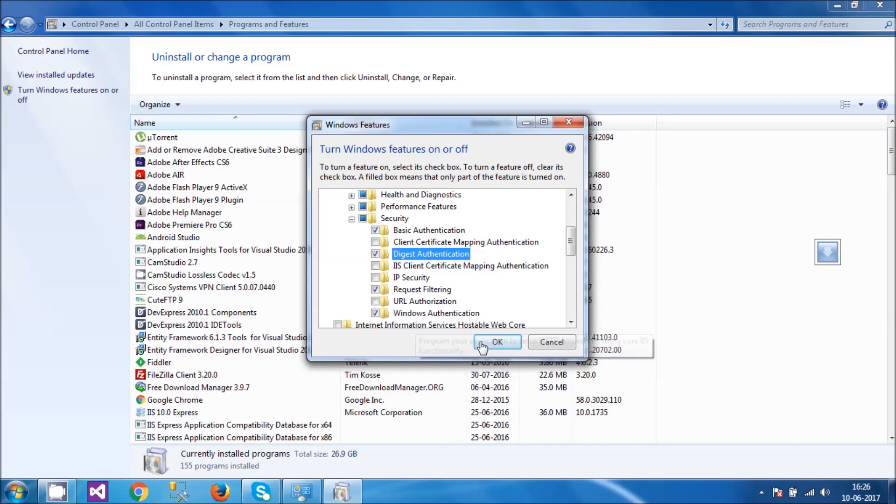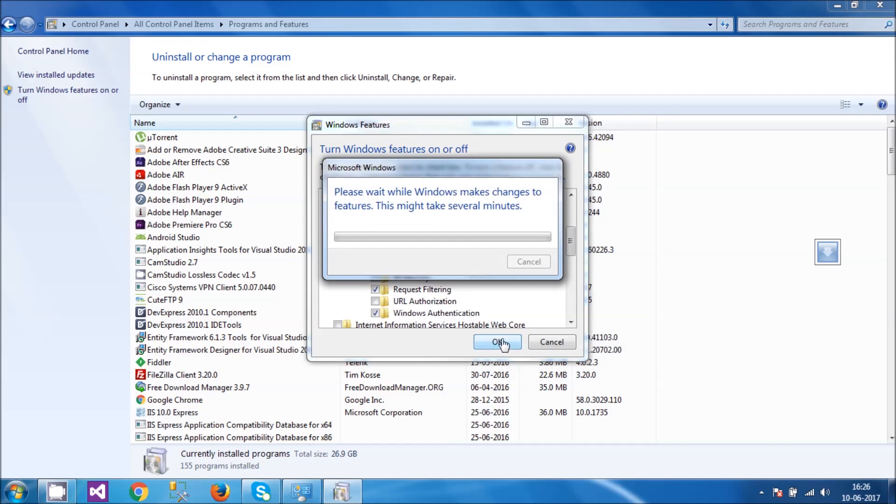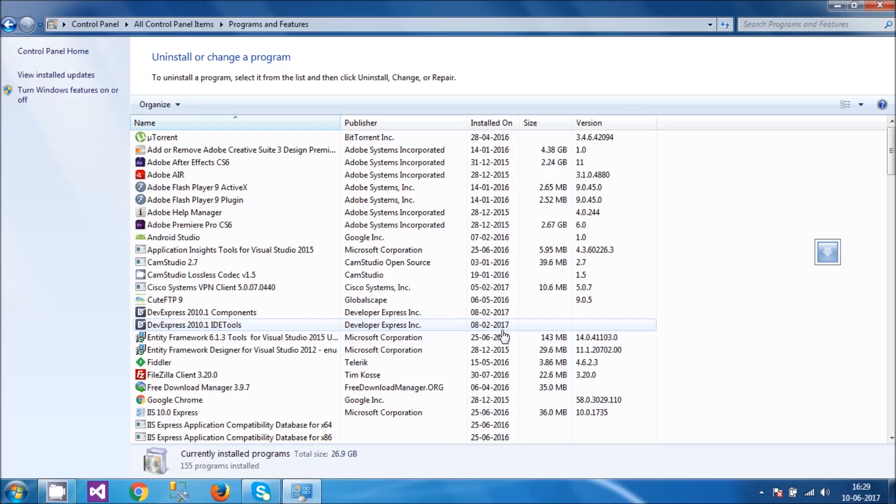This will take a little bit of time because Windows is doing a lot of background processing at this point. Wait patiently. OK, right now it seems that my IIS is configured.